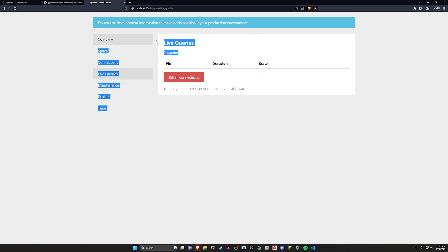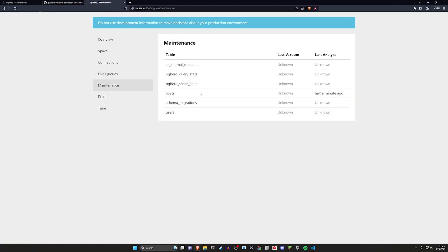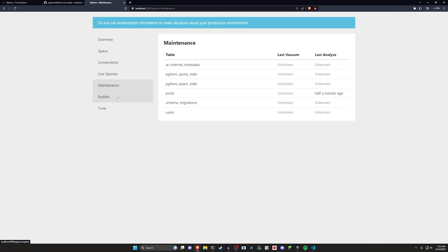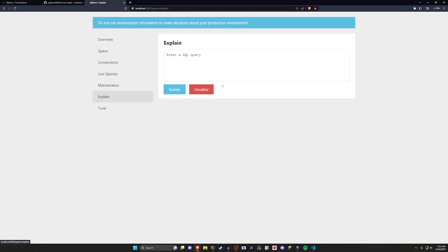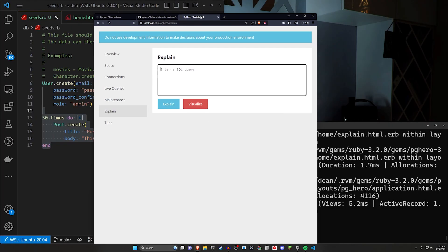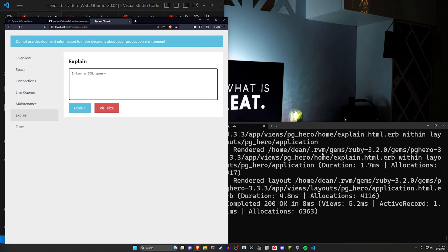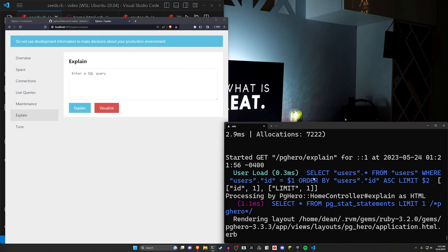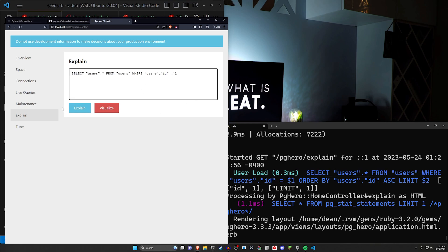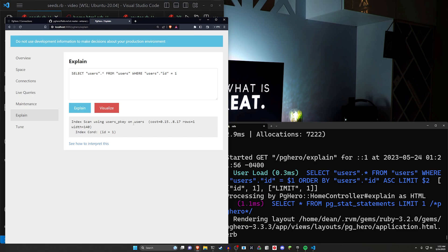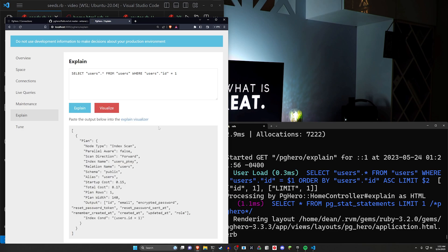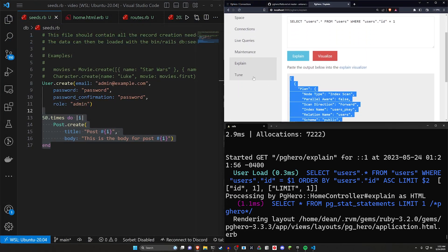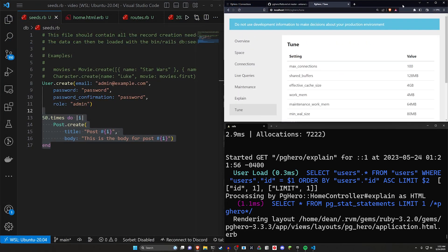You can go over to your live queries. We're not currently using any. We can go over to the maintenance mode. You can see the last time we analyzed these tables. So we know at least that the posts are up to date in terms of what they are doing for explaining a SQL query. This is kind of a little bit more niche, but let's say you have something where you're selecting users from users, where the user ID is equal to one. We can click on explain. It'll tell you sort of what it does. And then you can visualize it if you want to. So that is the explain.